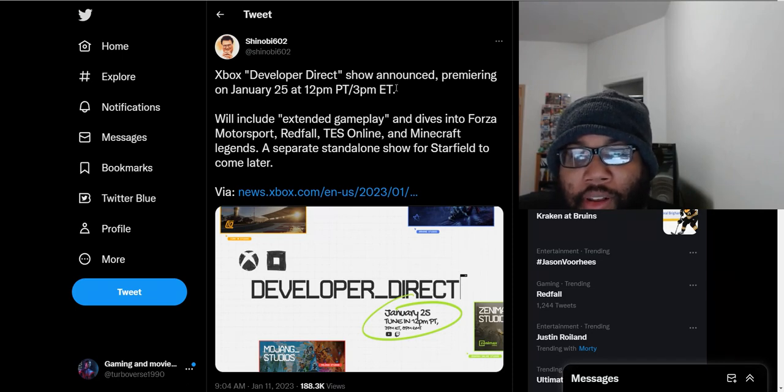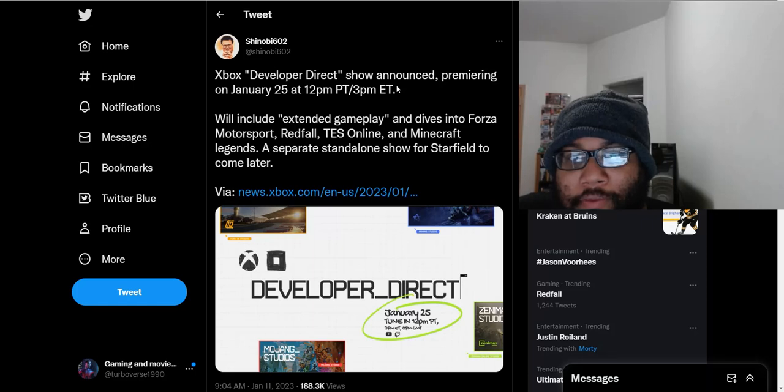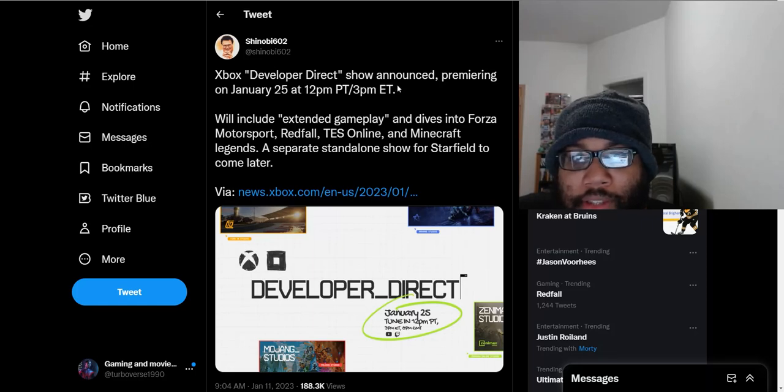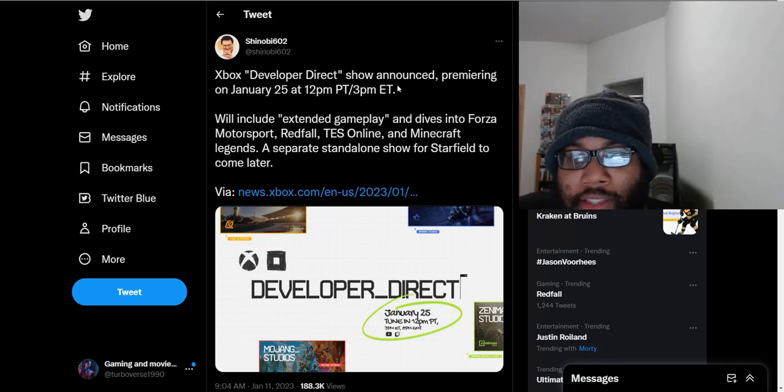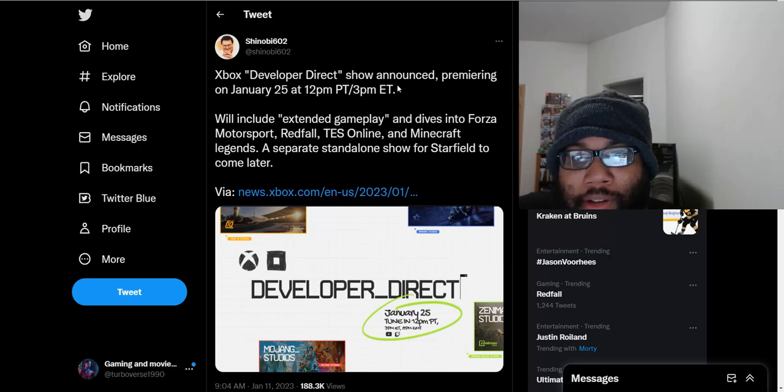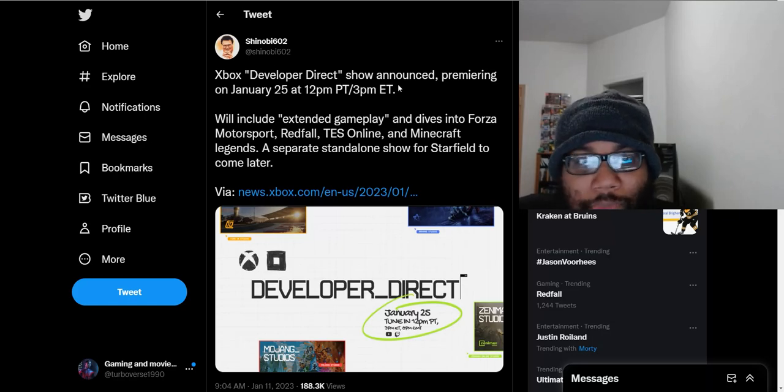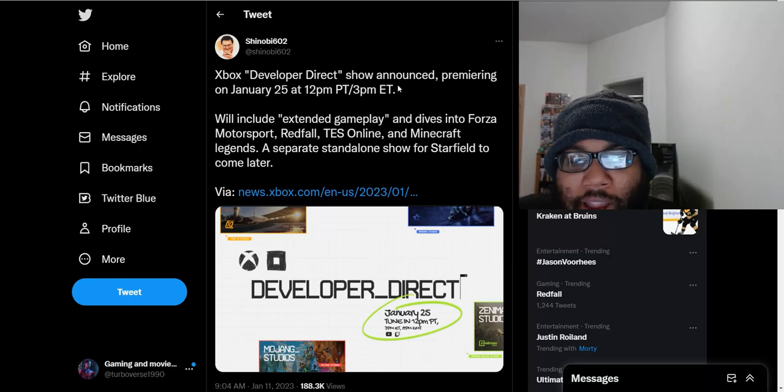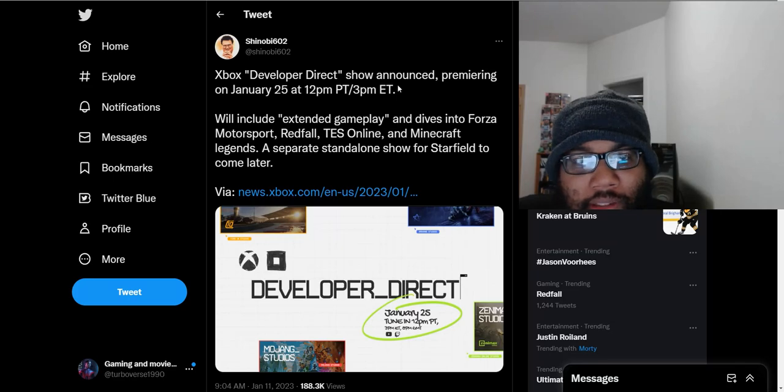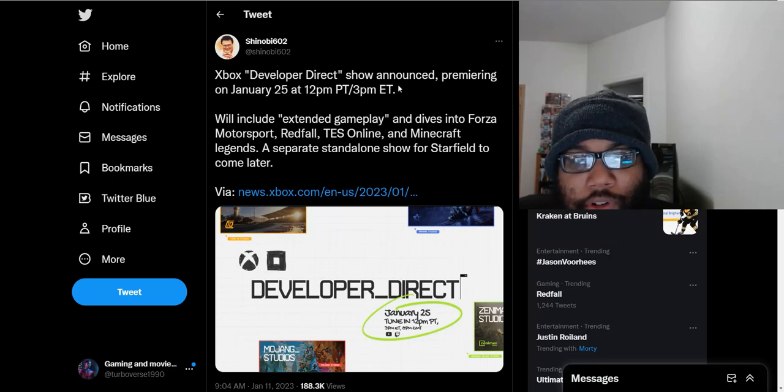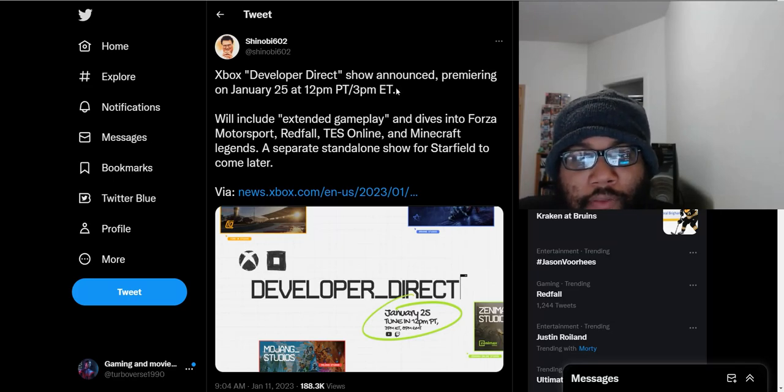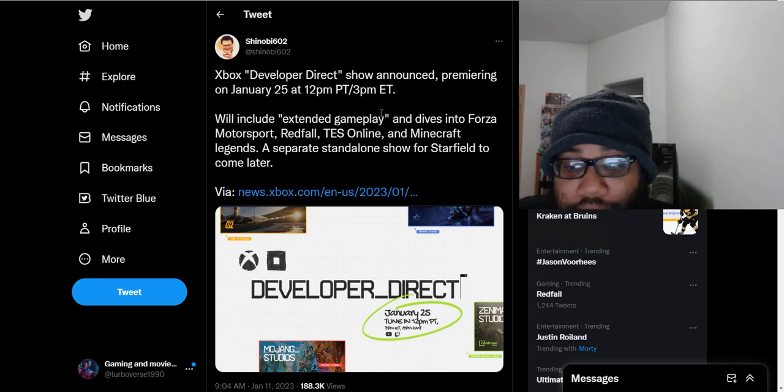The Elder Scrolls Online, that has been a massive MMO series for Bethesda for a while. It might get some new people on board. Minecraft Legends, I believe, is the Minecraft RPG series that they have. As far as Forza Motorsport, that's the sim racing they have every other year.